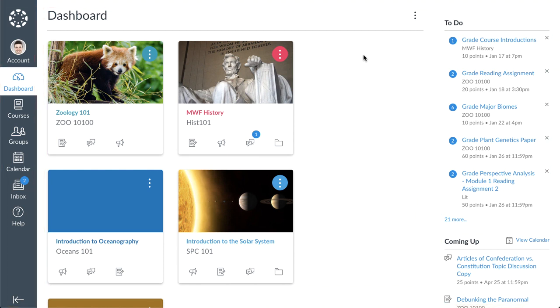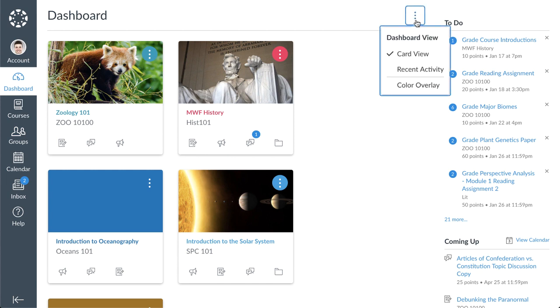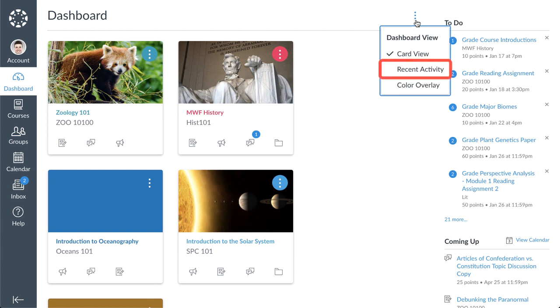The dashboard is the first thing you see when you log into Canvas. It provides a high-level overview of your courses. The dashboard has two different viewing options: course card and recent activity.